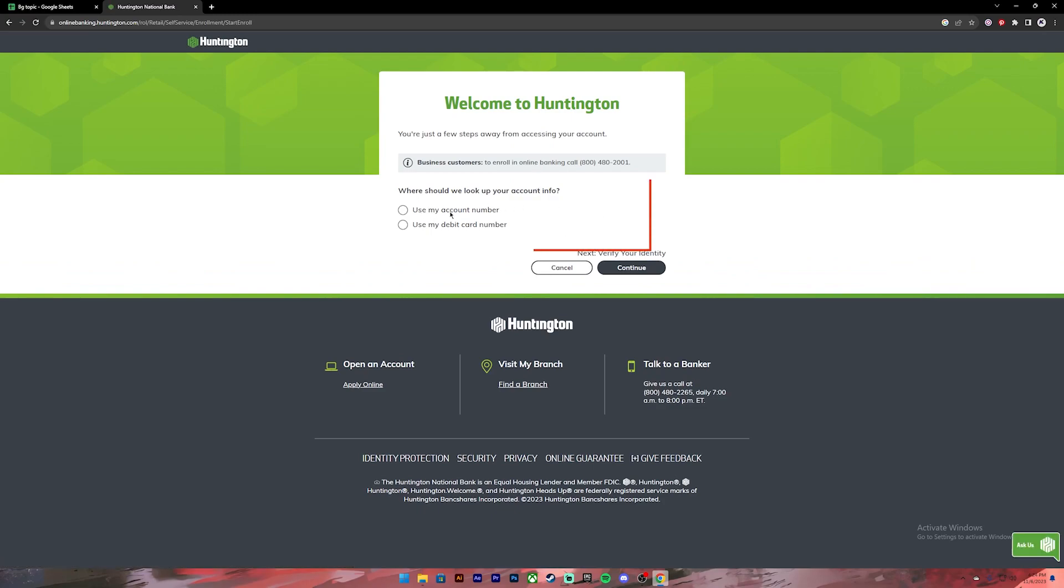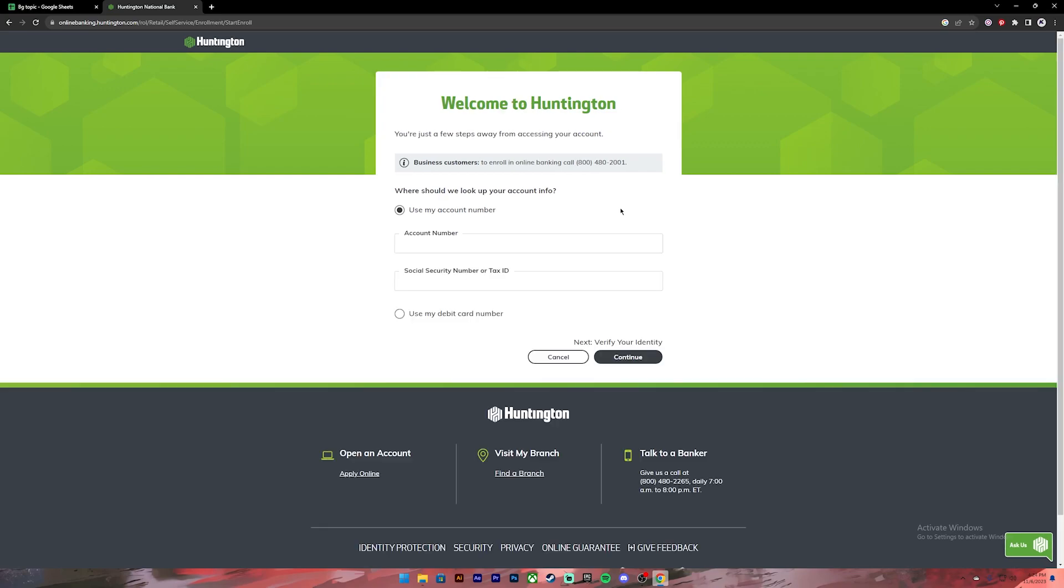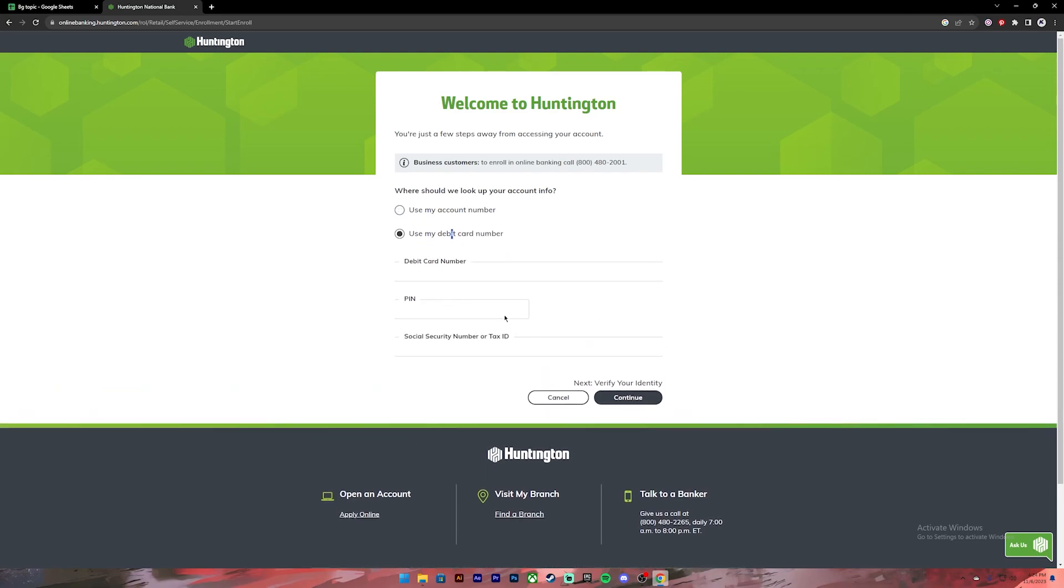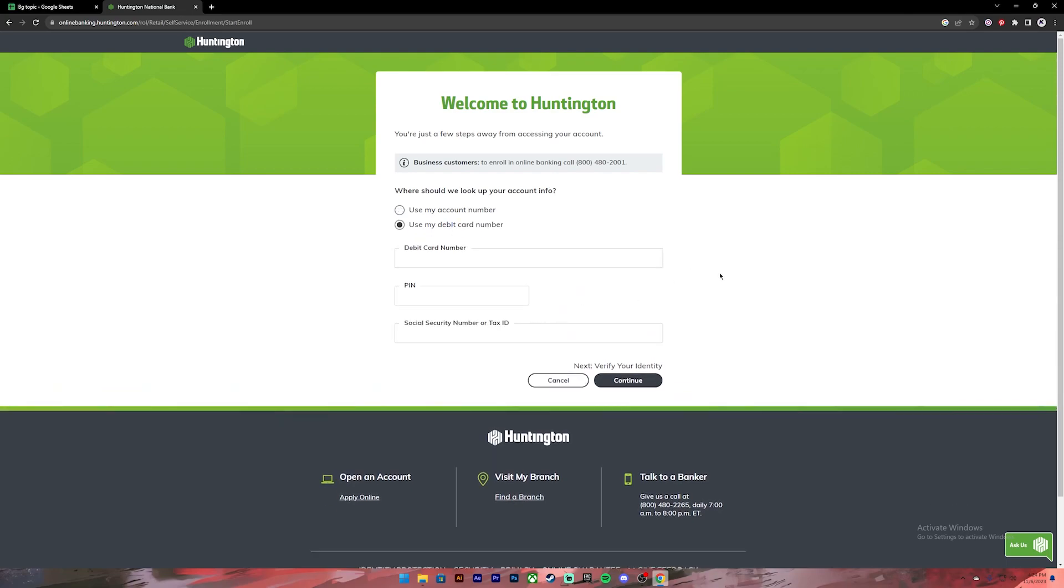If you click on 'Use my account number' you have to give your account number and your social security number or tax ID. And if you click on 'Use my debit card number' you'll have to enter your debit card number, your PIN number, and your social security number or tax ID.